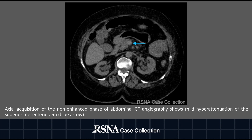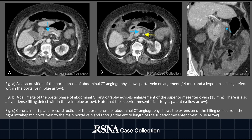The axial acquisition of the non-enhanced phase of the abdominal CTA shows mild hyperattenuation of the superior mesenteric vein. Figure A, an axial acquisition of the portal phase, shows portal vein enlargement with a hypodense filling defect within the portal vein. Figure B, an axial image of the portal phase, exhibits enlargement of the superior mesenteric vein with a hypodense filling defect. Note that the superior mesenteric artery is patent, as shown with the yellow arrow.